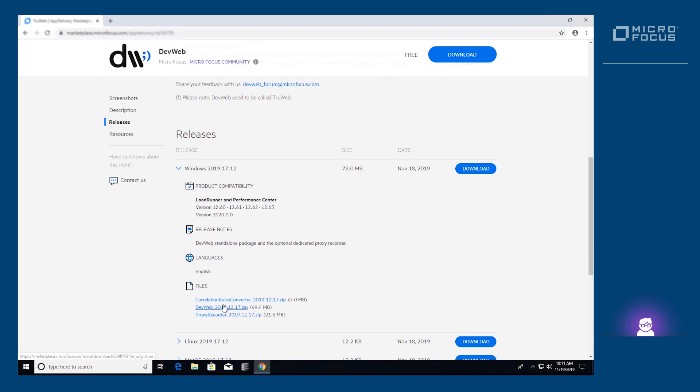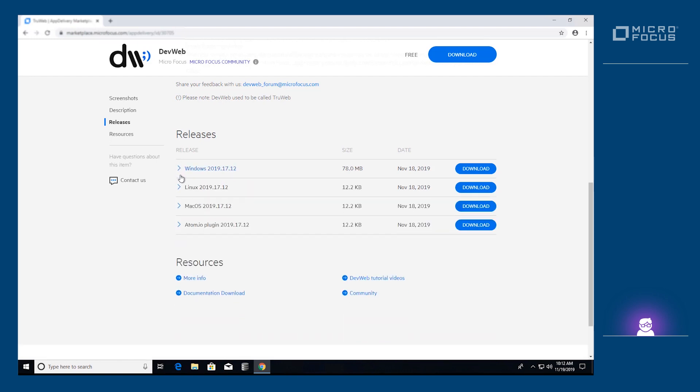which is the basic download that we'll use for this video; the proxy recorder, which will be explained in the third video of this series; and the correlation rules converter. You can see that we have three flavors of DevWeb: Windows, Ubuntu Linux, and Mac.